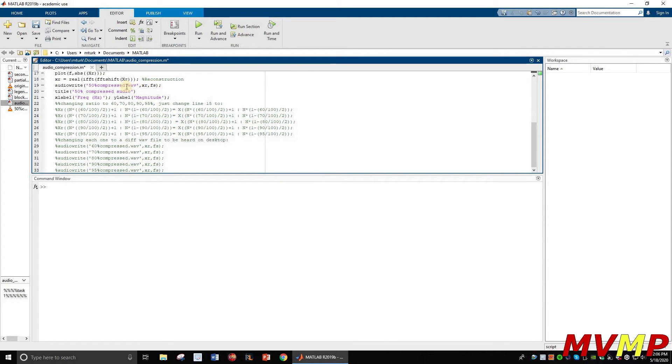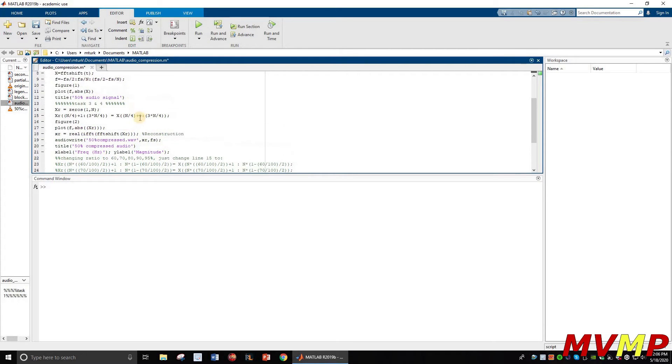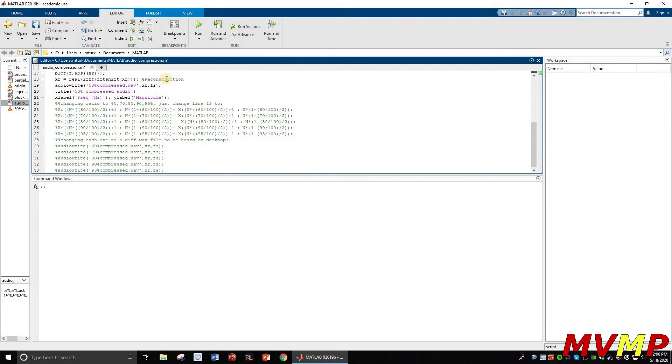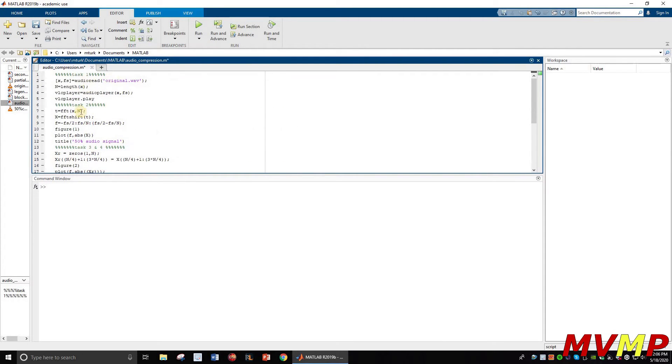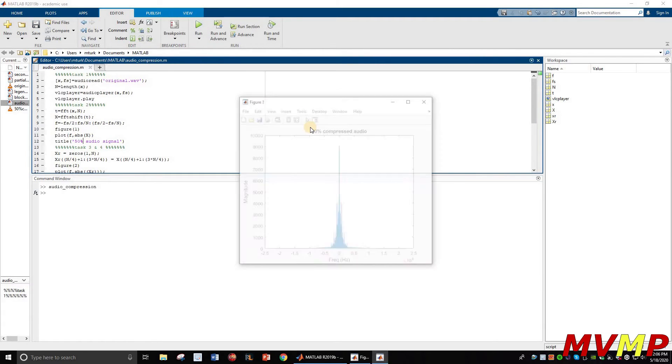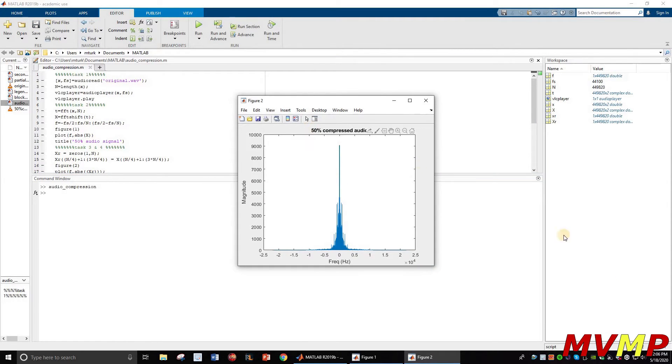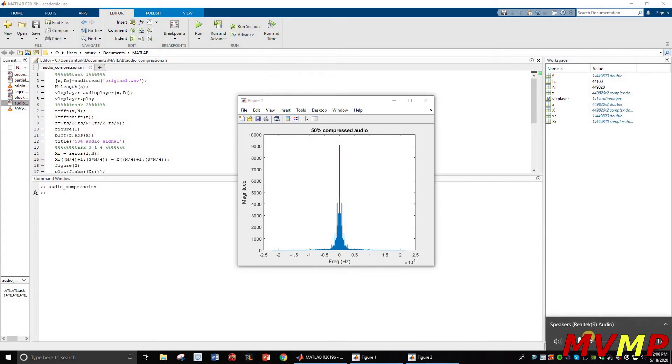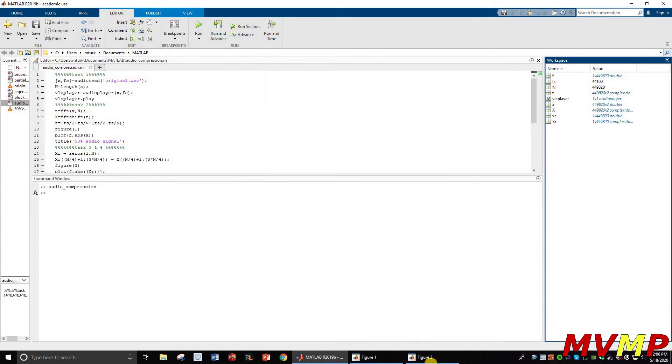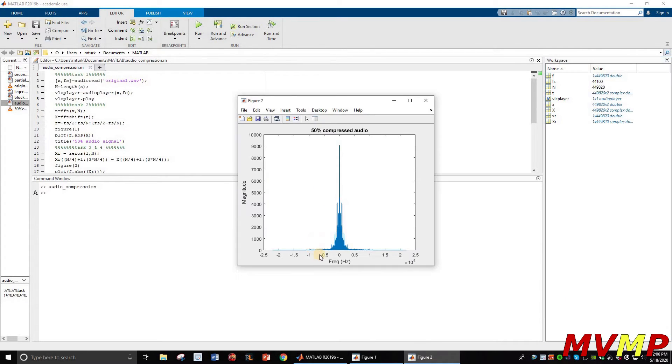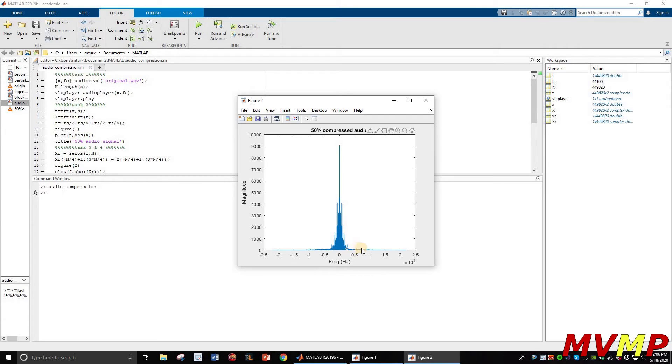Right here I go ahead and I run this. You can see it goes all the way, you can see the lower frequency is still there. So I have the 50.